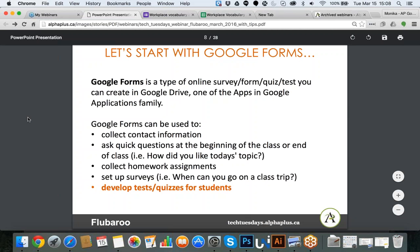For example, you can ask a learner when they come to the program to provide contact information, or you can ask questions at the beginning or end of class — how did you like this topic, how was your day, what are you expecting today? You can collect homework assignments online and have students fill them out whether they're in class or accessing it by email. You can set up all kinds of surveys — when can you go on a class trip, how do you like our program? The main use I want to focus on today is tests and quizzes for students.